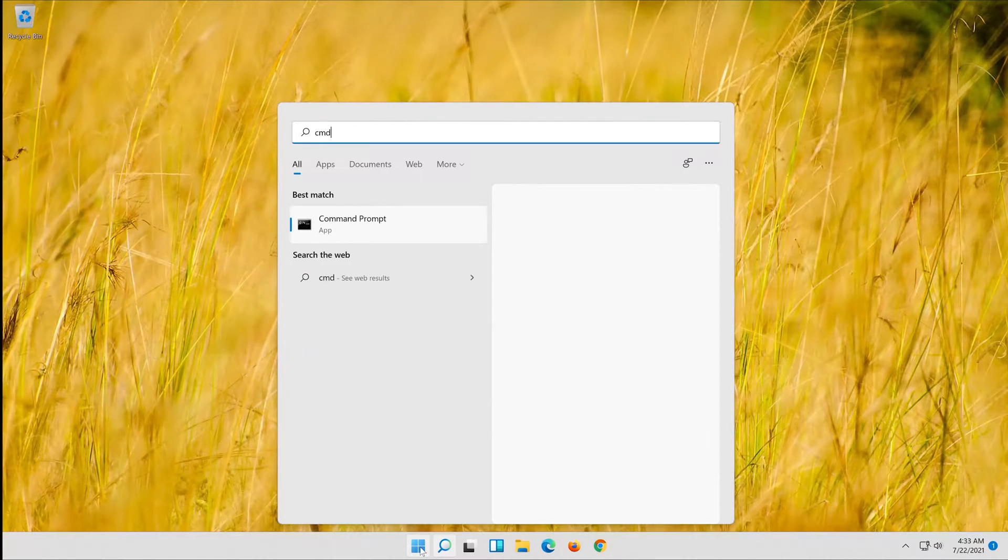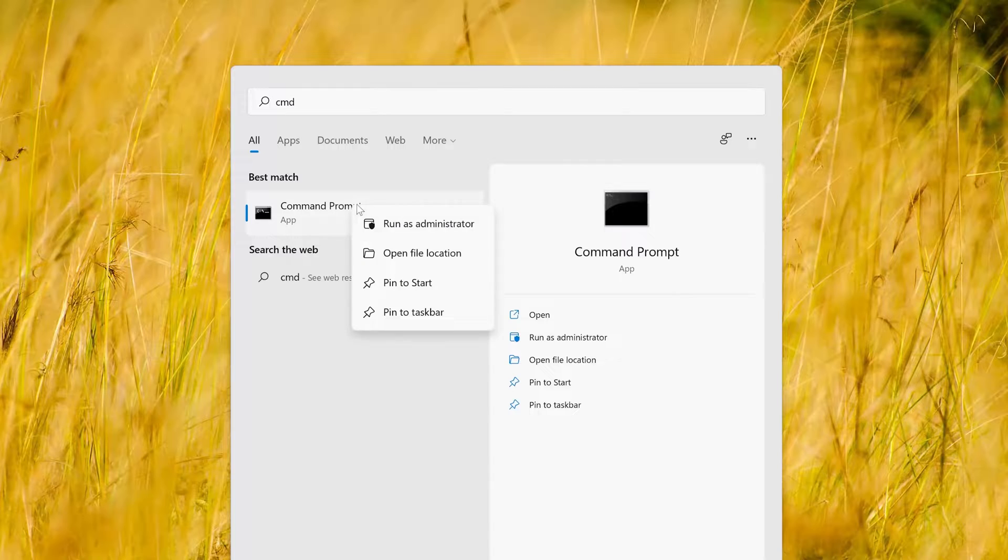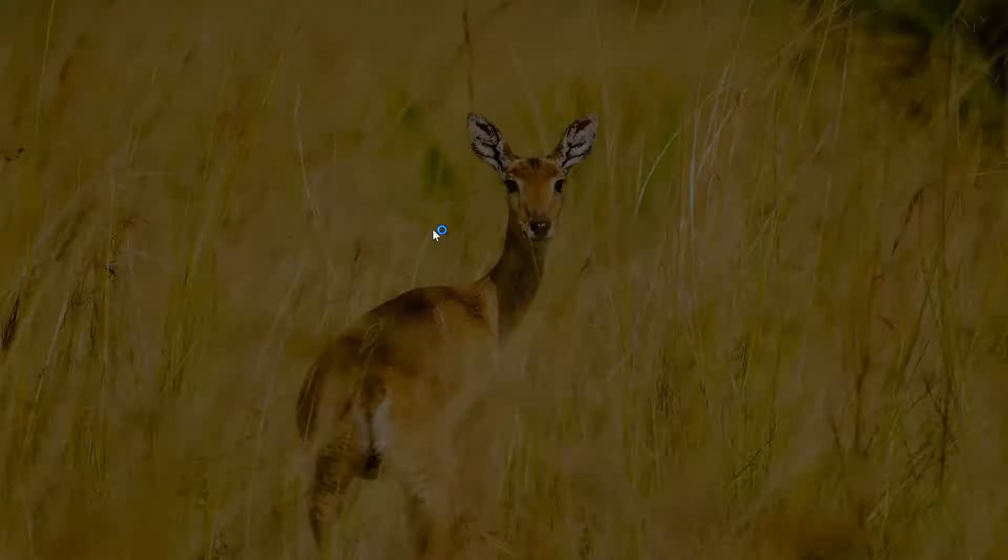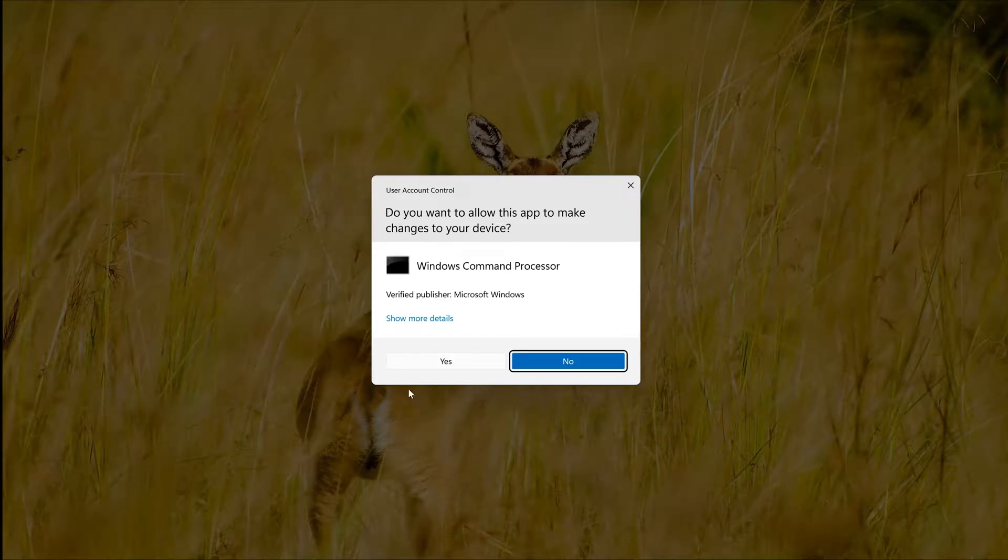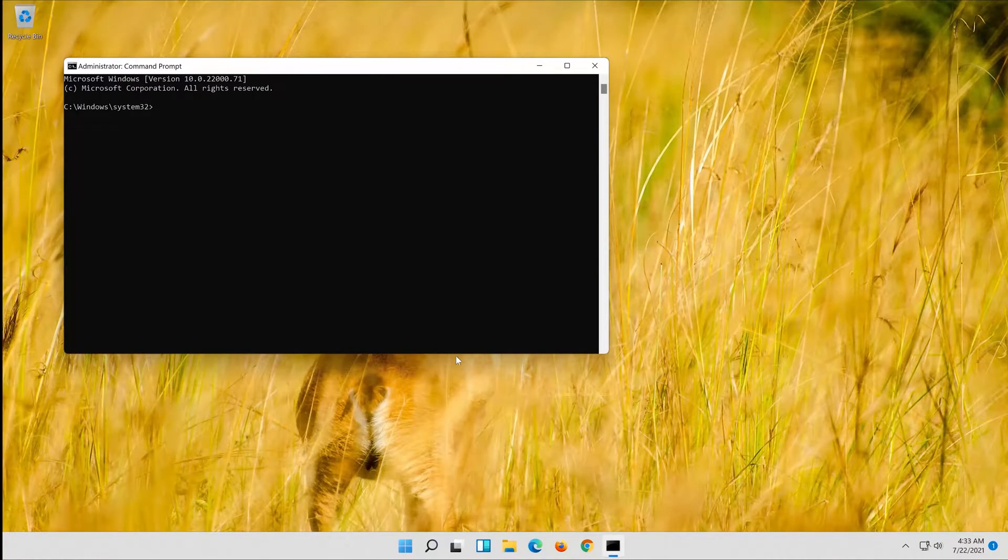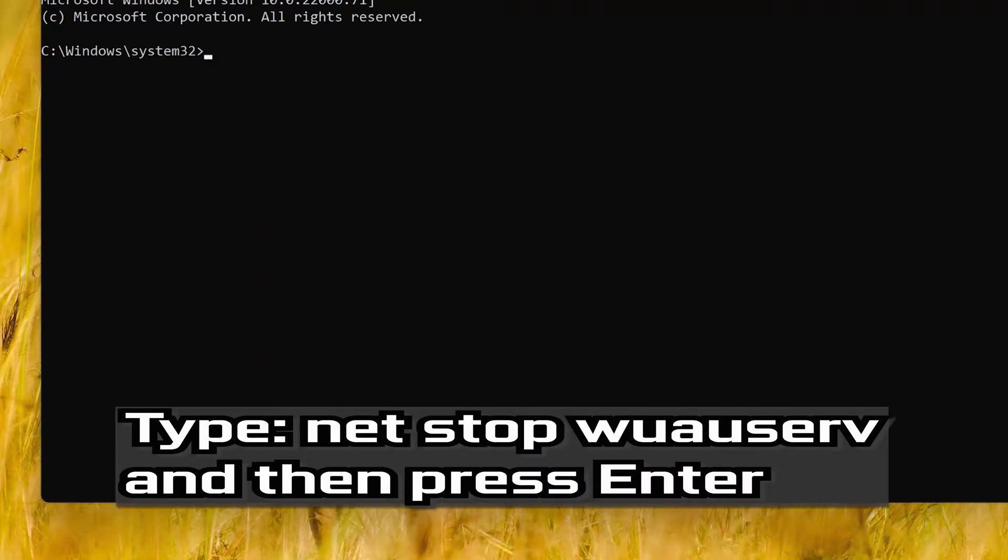Open command prompt as administrator. Now type the following commands.